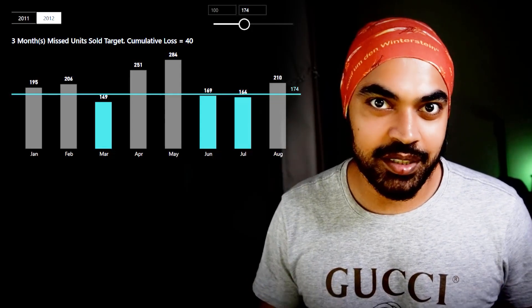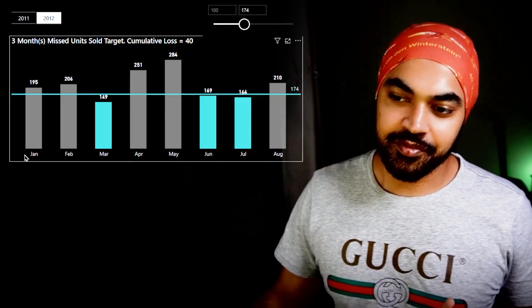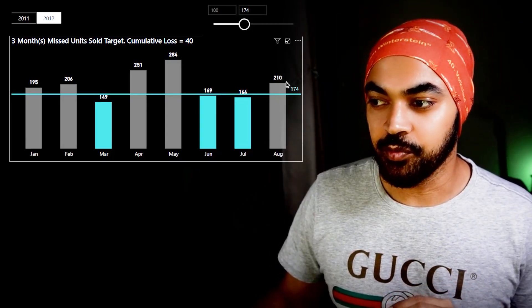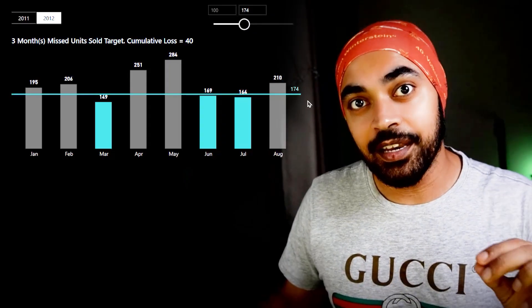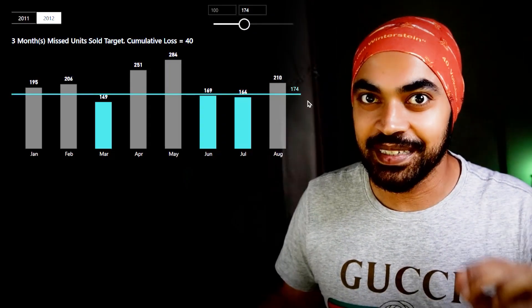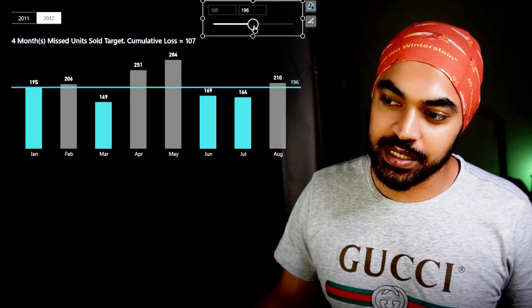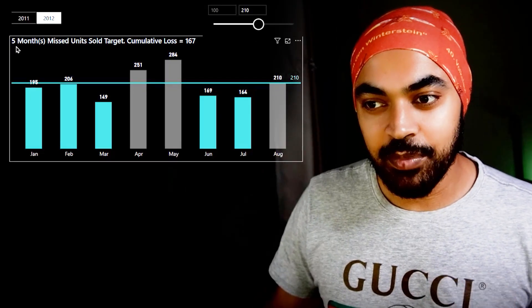Take a look at this interesting chart I have made in Power BI. I have a few bars for every single month and I have created a target at 174. If I move the target up or down, every value which is below the target automatically gets highlighted. If I move the target up you can see that more bars are getting highlighted. Not only that, the label on top of the chart also gets updated. What are the techniques involved? That's exactly what I'm going to talk about in this video.